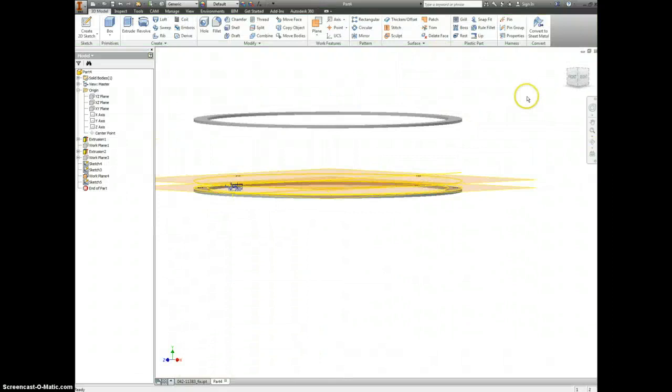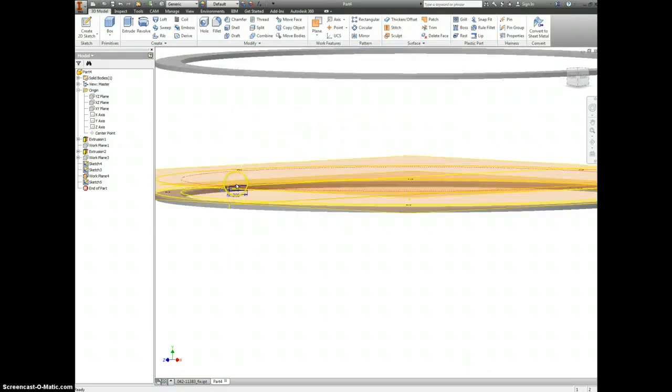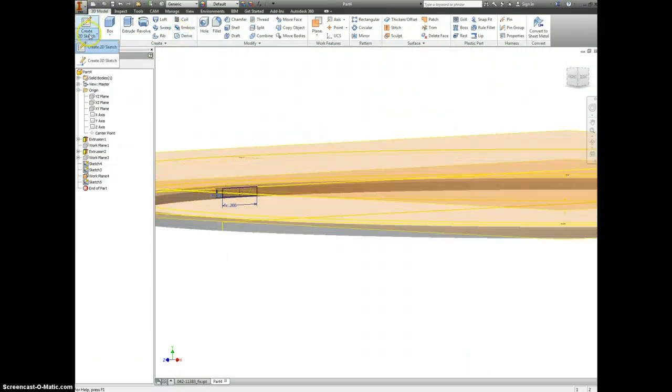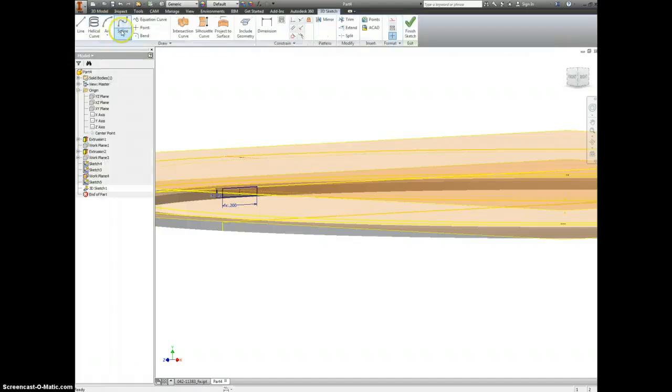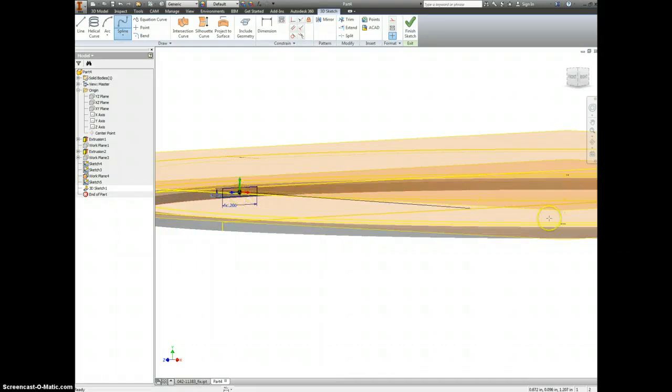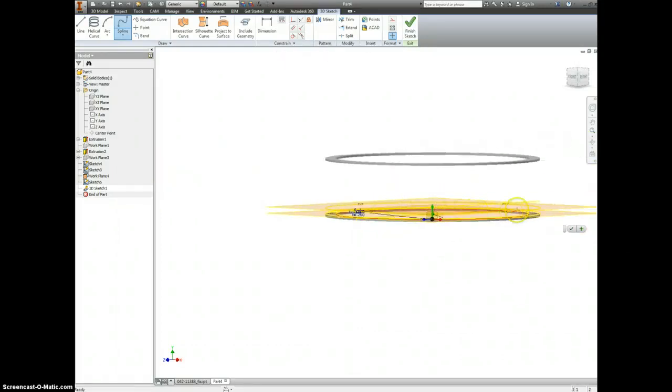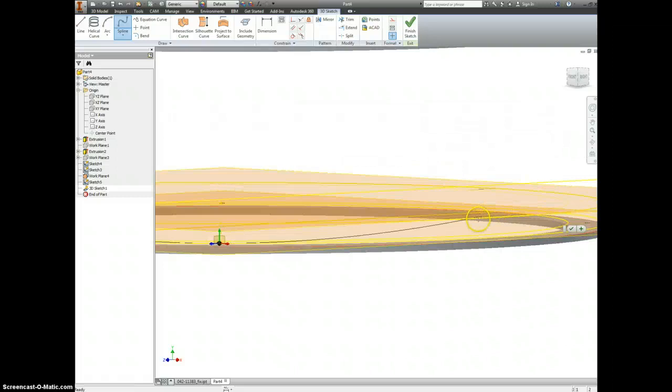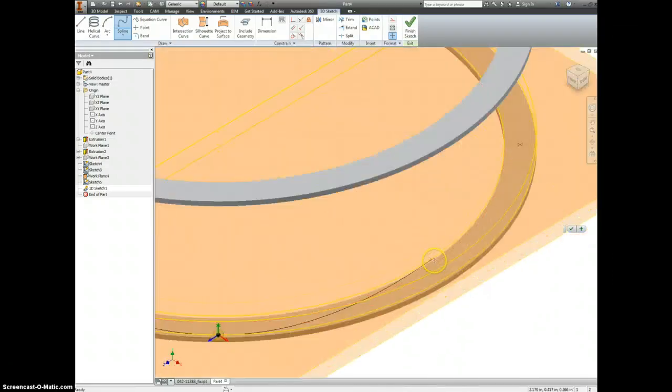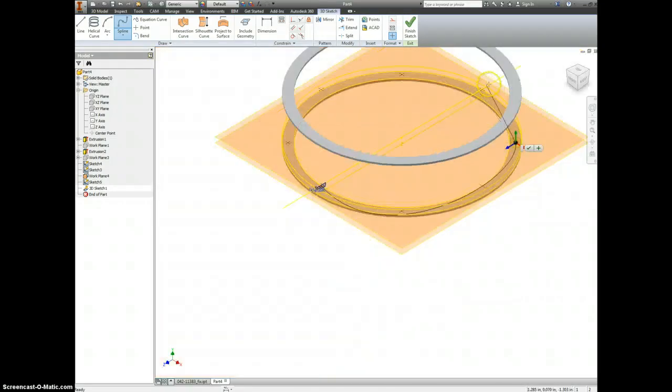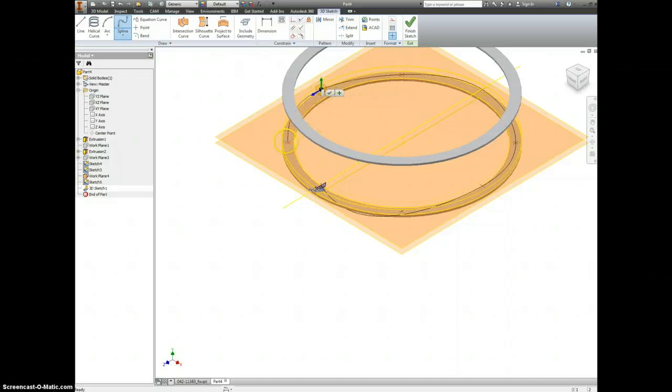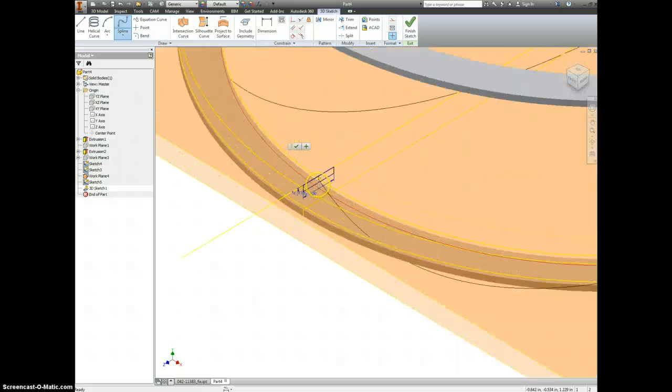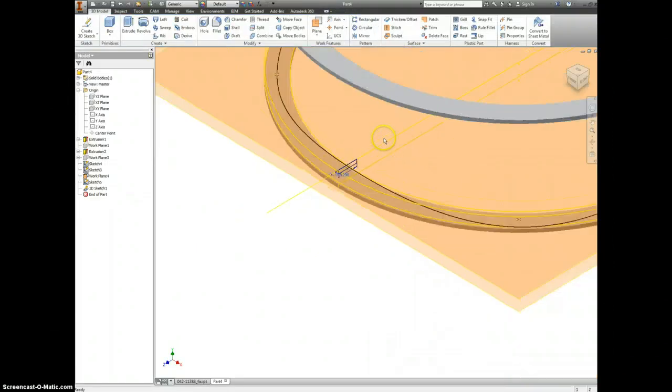Finish your sketch and now we get to do something that we don't always get the chance to do. We're going to make a 3D sketch. It's going to be an interpolation spline. We're going to start here in the middle of our rectangle. We're just going to hit the points along the way. Let's see if I can get a little better view. There we go.